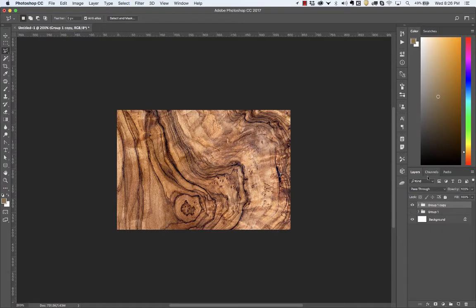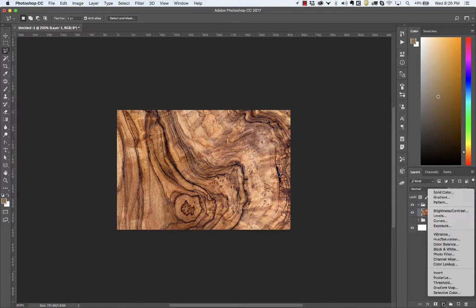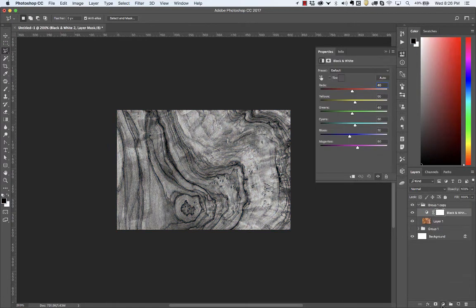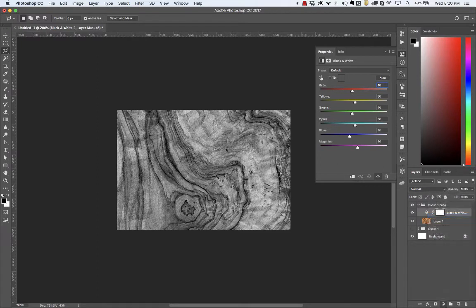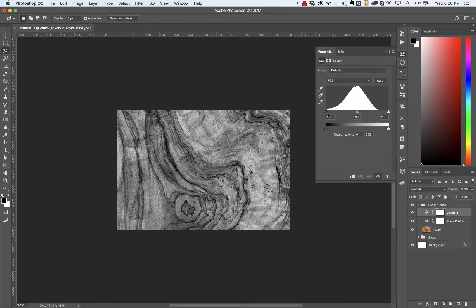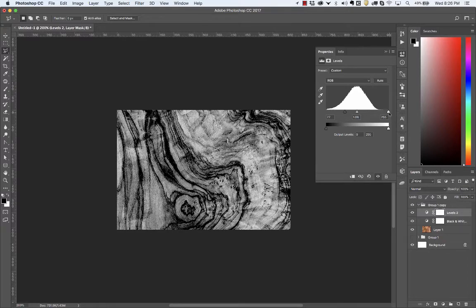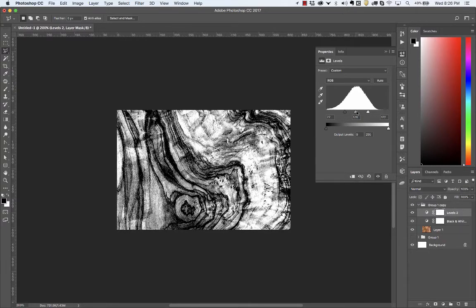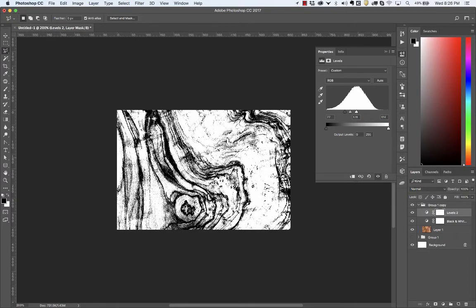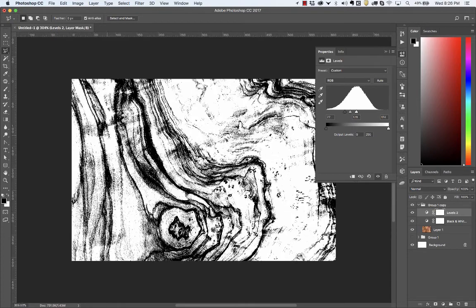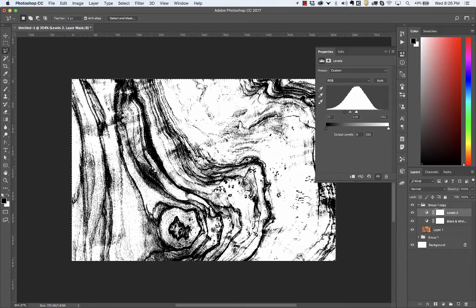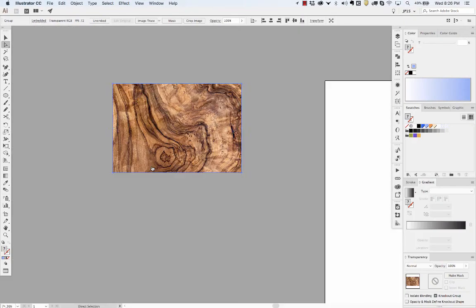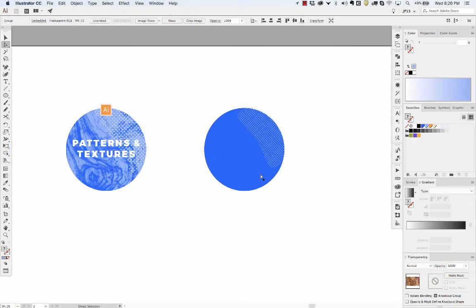So I pasted it in Photoshop, and I just added a black and white adjustment layer and levels. And you can spend a lot more time tweaking this if you have something in mind and this isn't cutting it, but I just did a really quick high contrast, hit command shift C. After you select all you can just copy the flattened image, paste it into Illustrator.